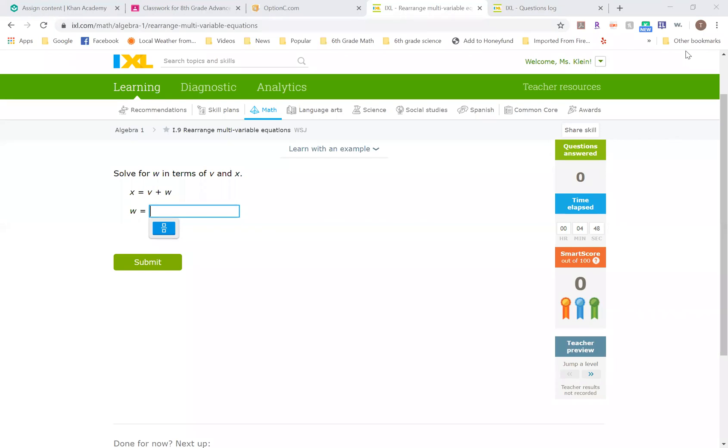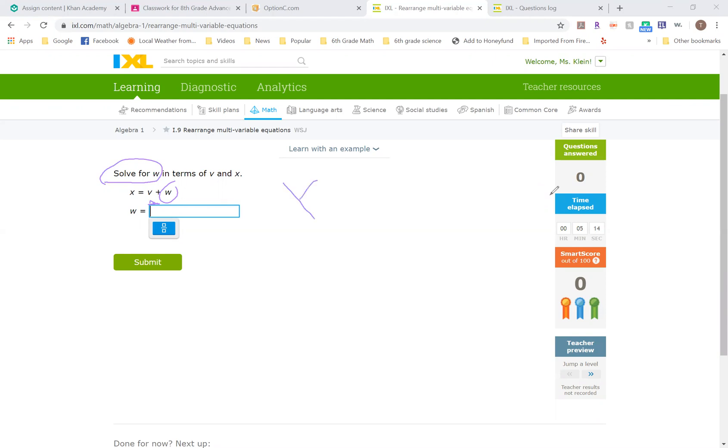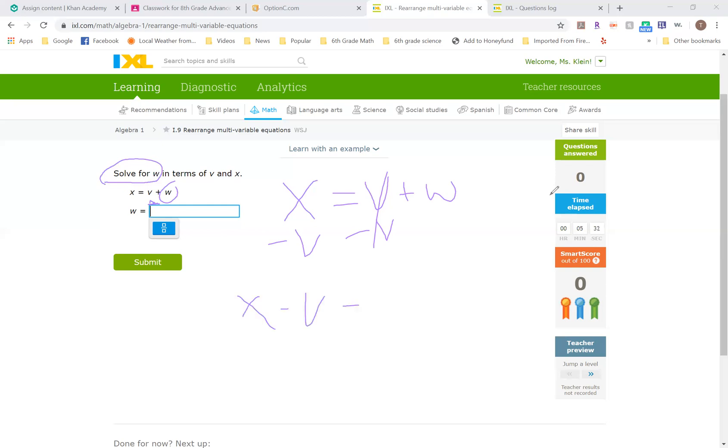I'm going to do a few problems from each level. First thing you have to do is read the problem and see what we are solving for, which means what we are getting alone. Right here it says solve for W, so I want this W to be by itself. Right now that W has a V being added onto it. I'm just going to rewrite my problem. Since I want W by itself, I have to subtract this V because the V is positive and I want to cancel it out. That's going to give me X minus V on this side equals W, and I can just flip that around and write X minus V equals W and submit it.